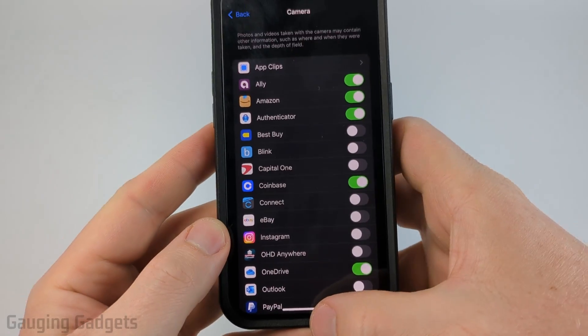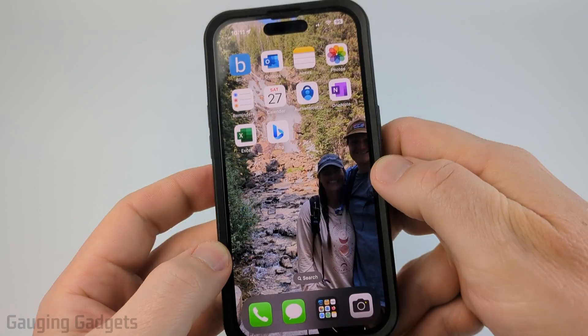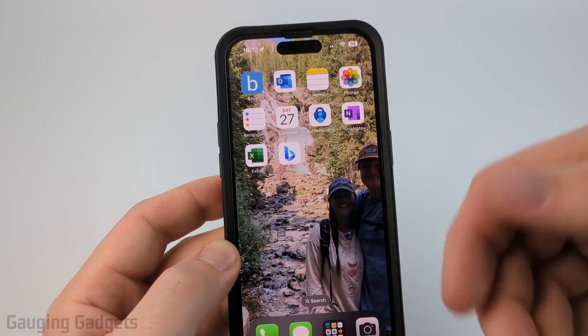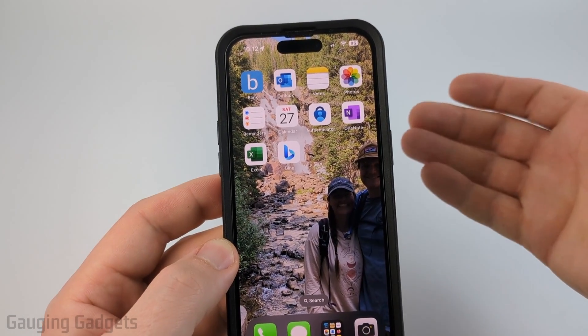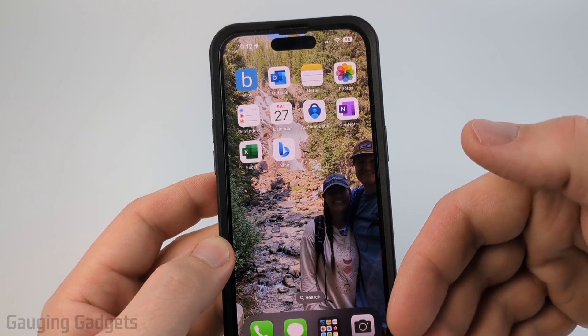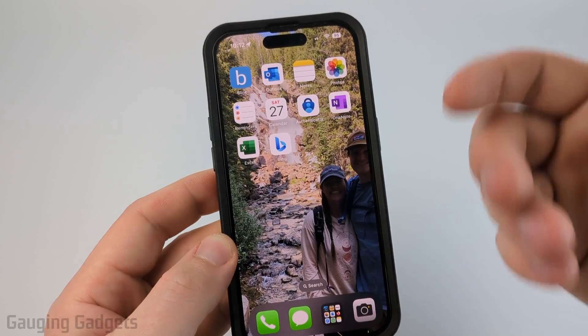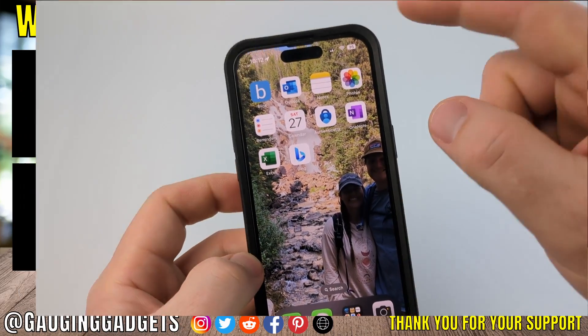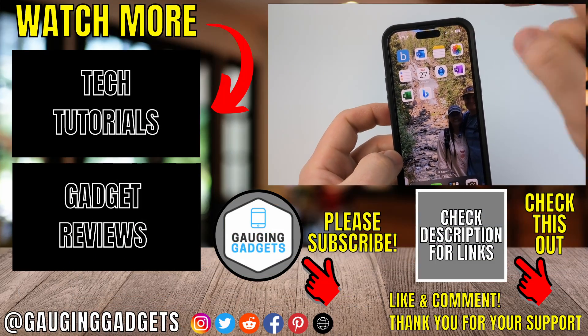Once you've toggled off the app, go back to your home screen. If you're still seeing the green light, restart your phone, and when you open it back up that app will no longer have access to your camera and you'll no longer see the green light.